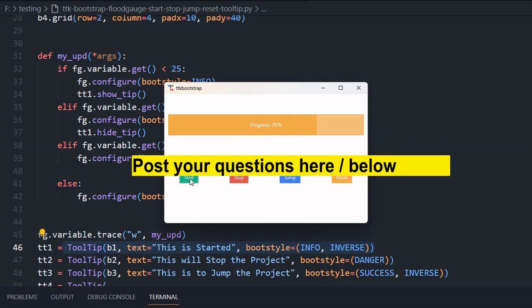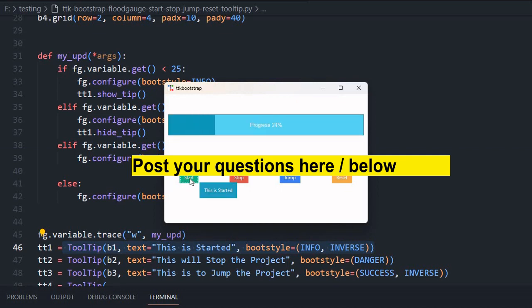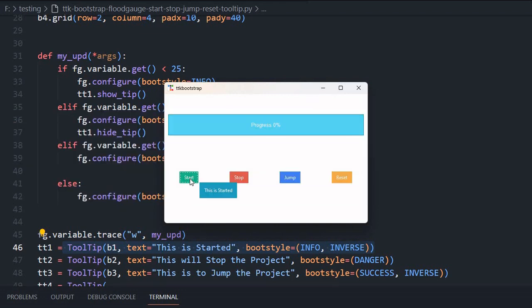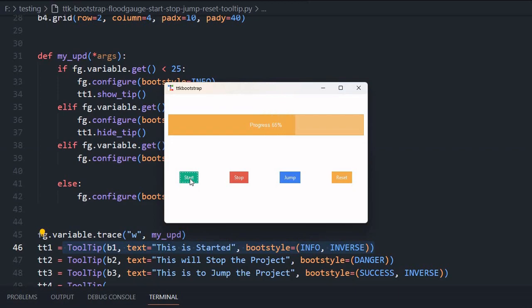If you have any doubt, suggestion, question, use the comment section below to post it. I will request you please subscribe to our channel and press the bell icon so you will be notified when we add new tutorials. We frequently do that. I request you please share this with your friends and thank you for watching.